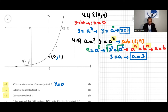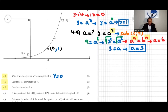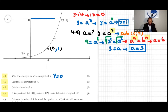Now let's do question 4.4. The question says: D is a point such that DQ is parallel to the y-axis and DP is parallel to the x-axis. We are asked to calculate the length DP.